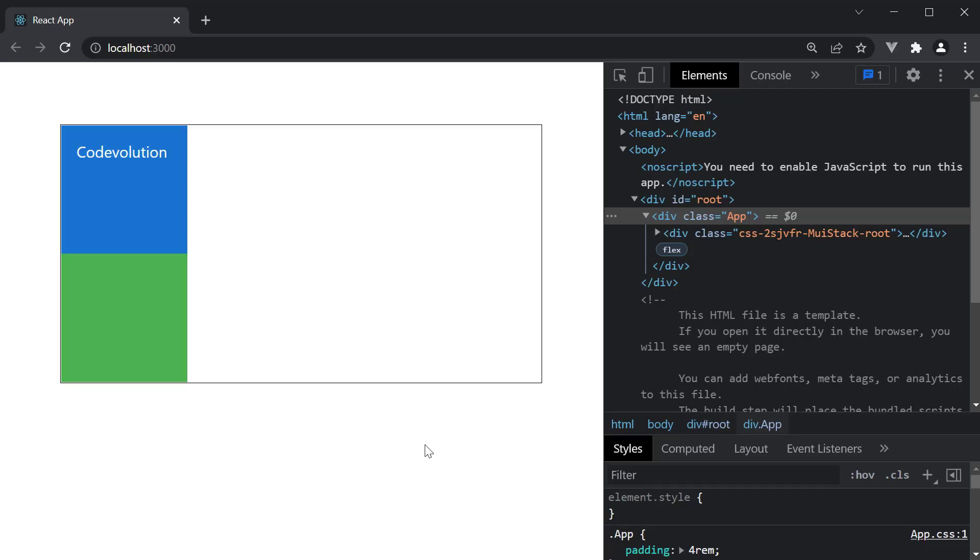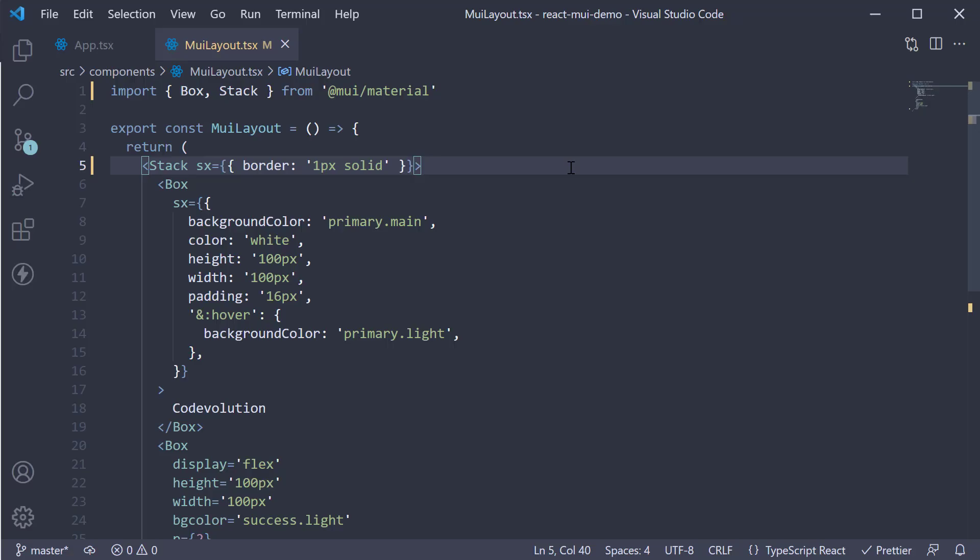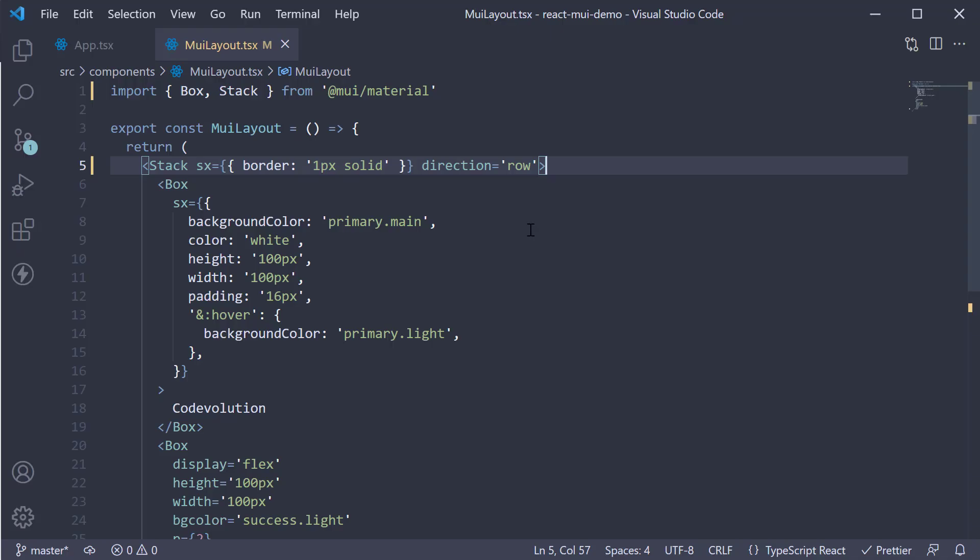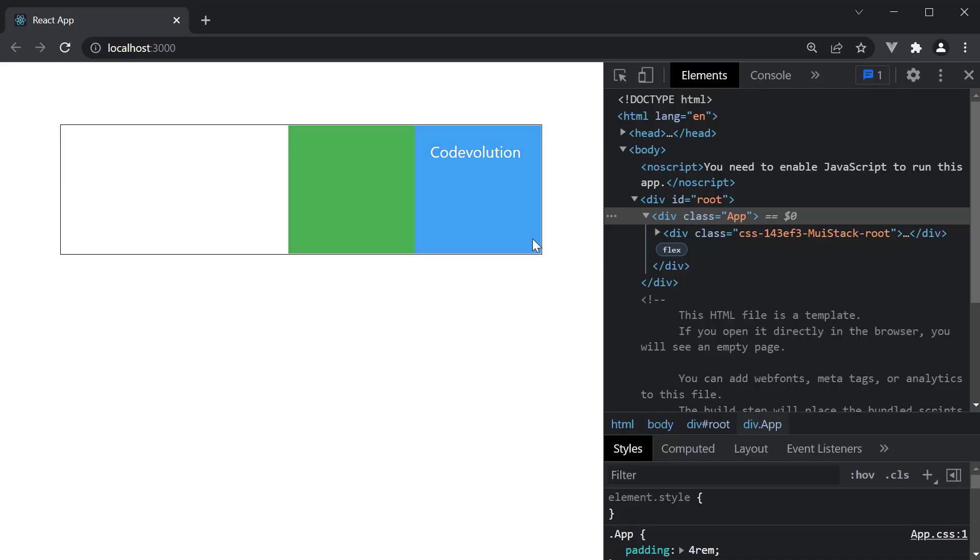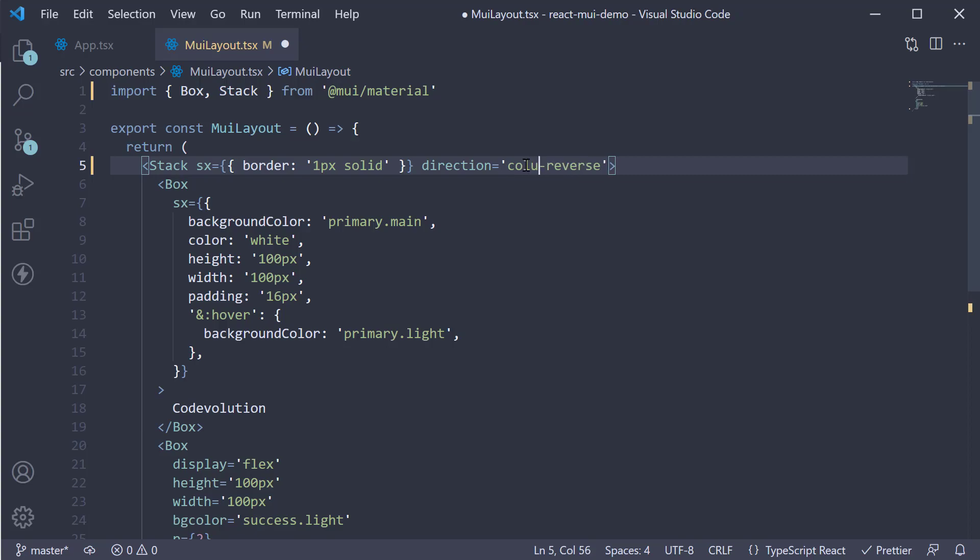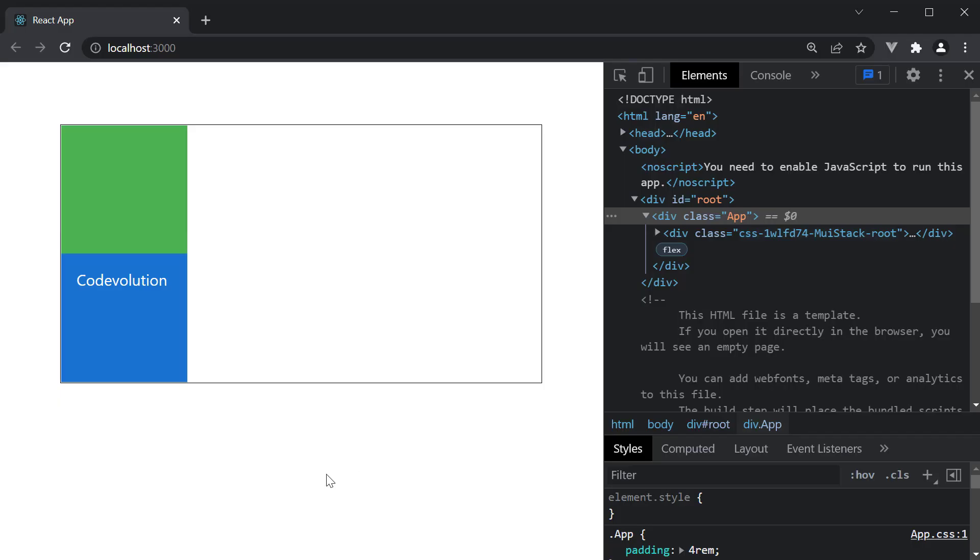However, you can change that using the direction prop. So direction is equal to row will arrange the elements in a row. You can also set it to row reverse, which will arrange from the right, and column reverse, which will arrange from the bottom.